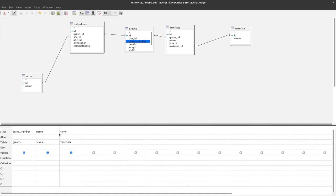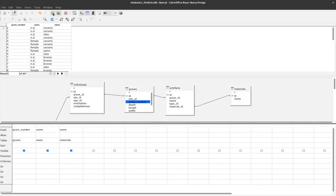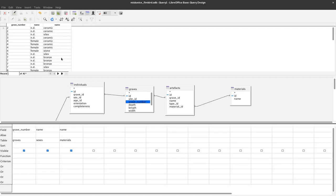Now we can run this query by clicking here on the run query button or pressing F5 and when we do that we have here in the top panel the result of this query. The grave number, the names of the sexes and the names of the different materials as a result here.